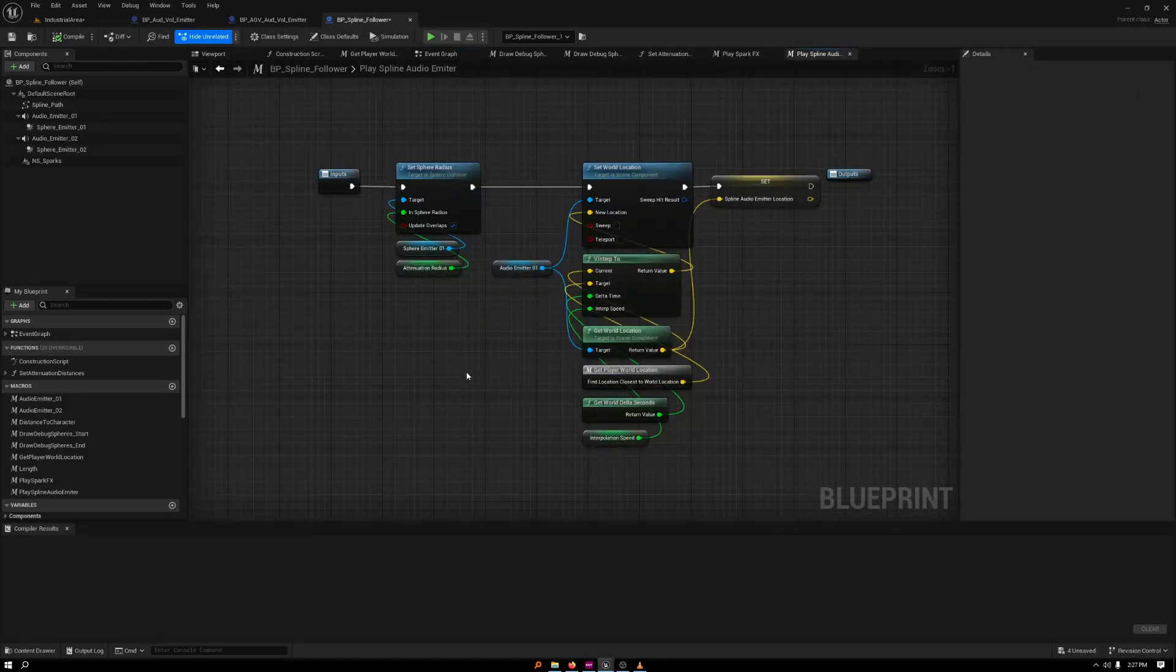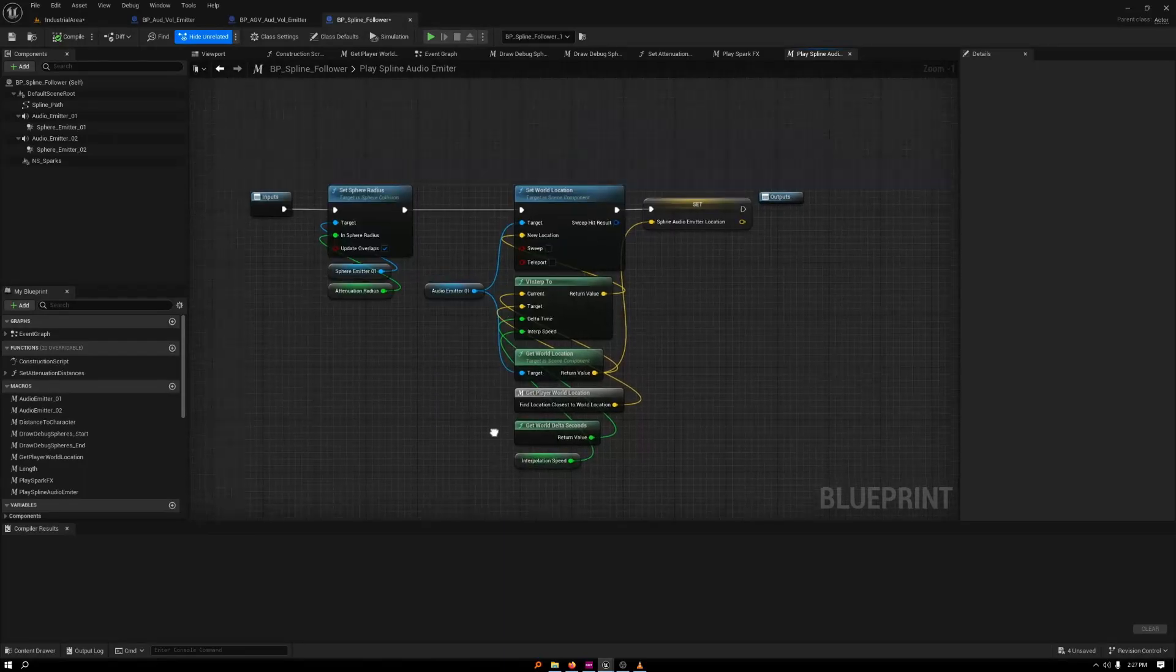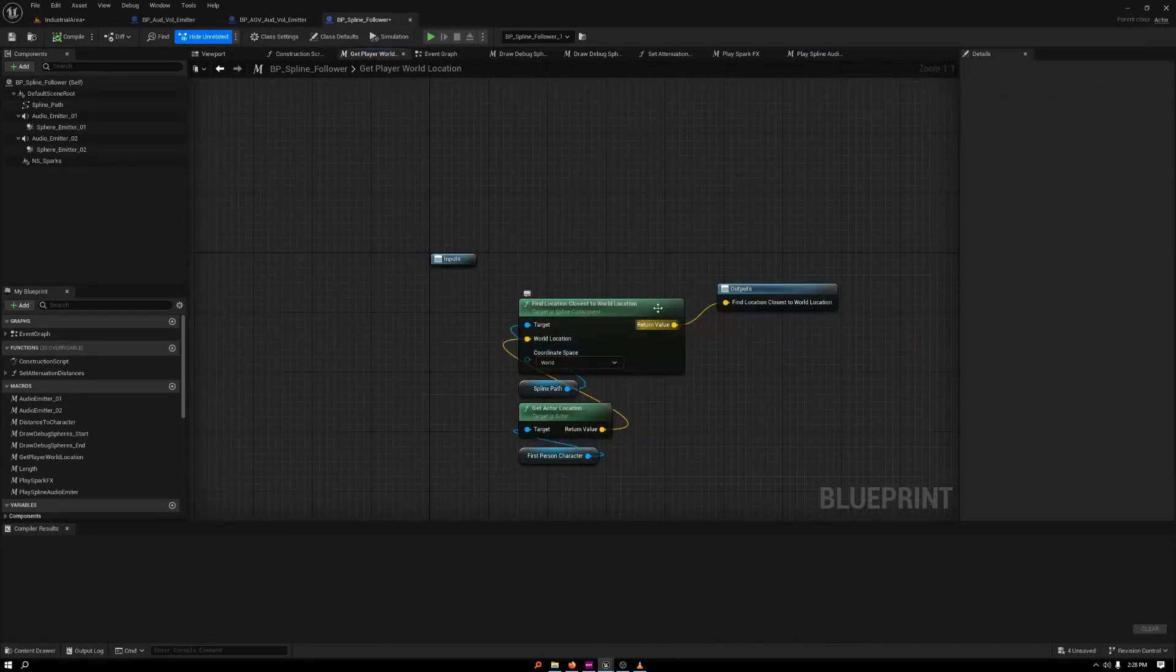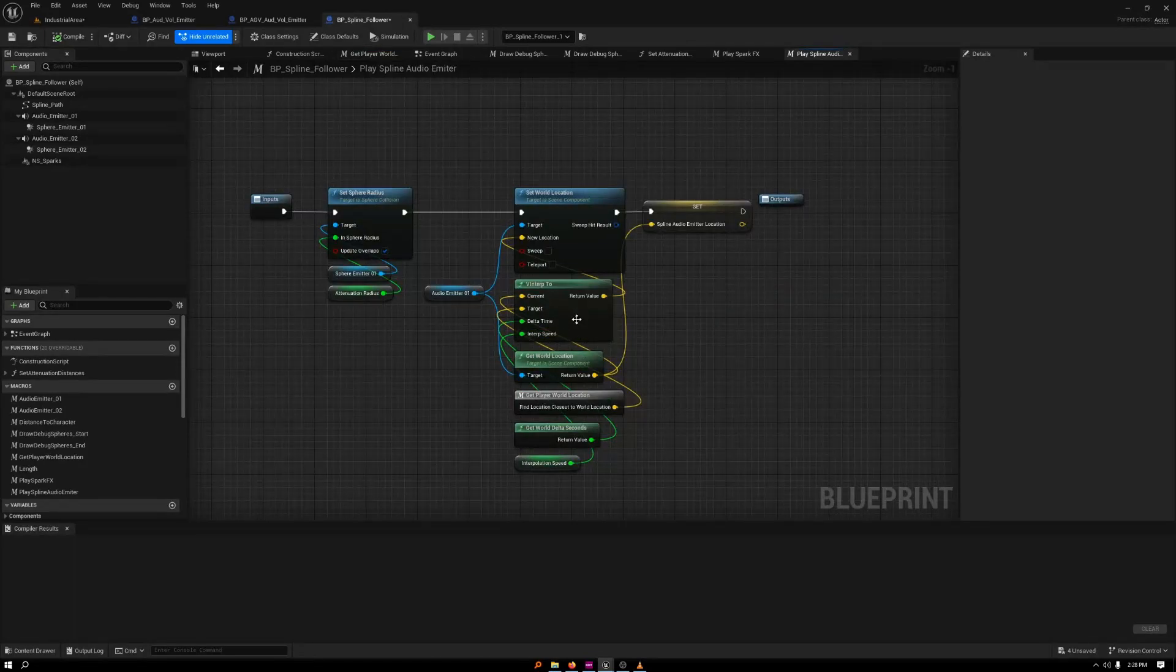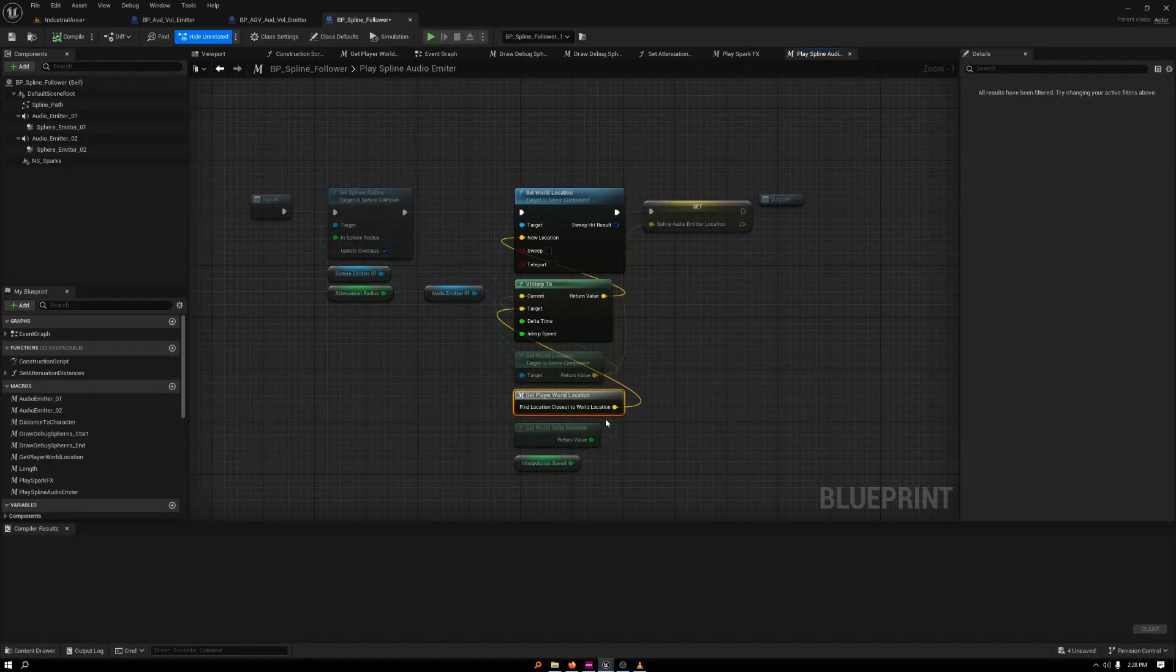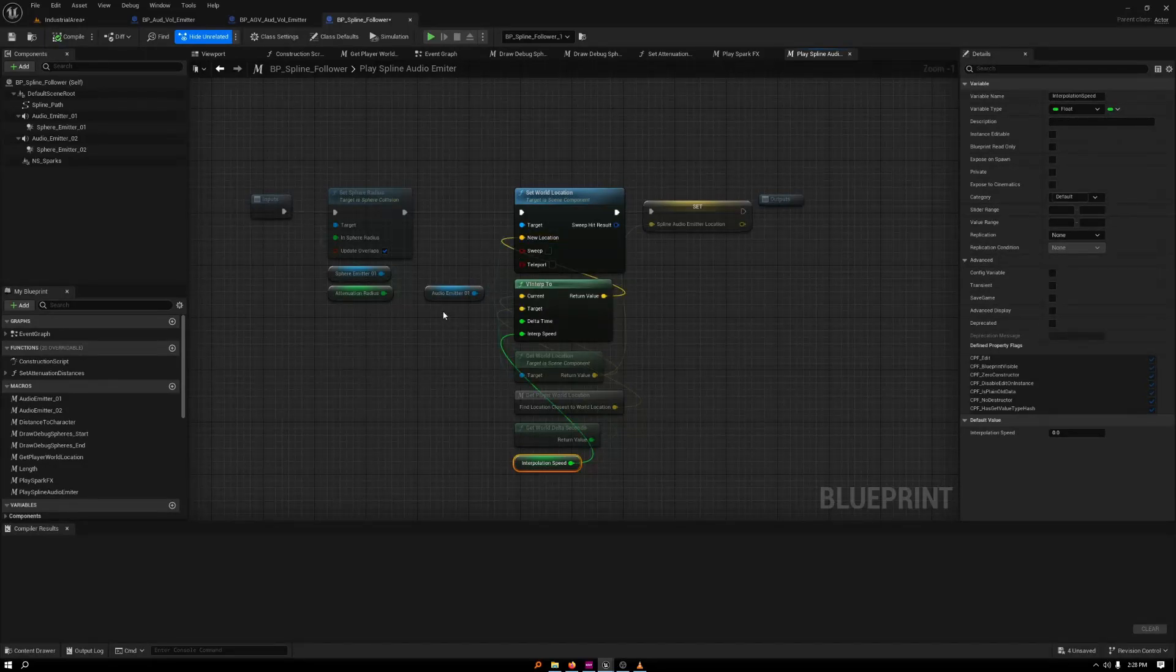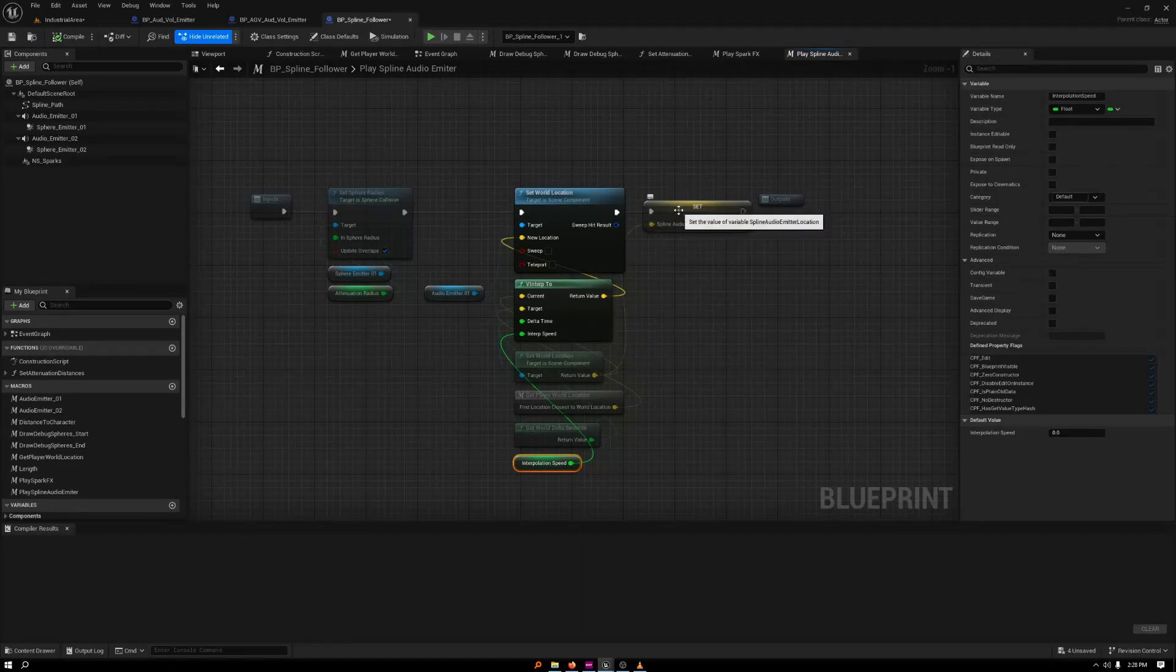Then how the follower works is inspired again from many tutorials. Basically, I'm getting the player's location closest to the world location along the spline. And then I am using an interpolation of the vectors between the audio emitter and the world location of the player to smoothly move between those points. I set it to, I think, point one. So move quickly but smoothly between the locations that the audio emitter is being played at and then the updated position to where the player is. And then I'm setting that just for debugging it.